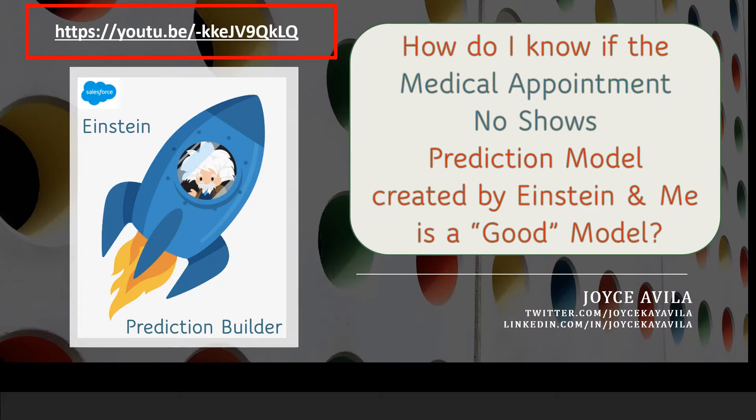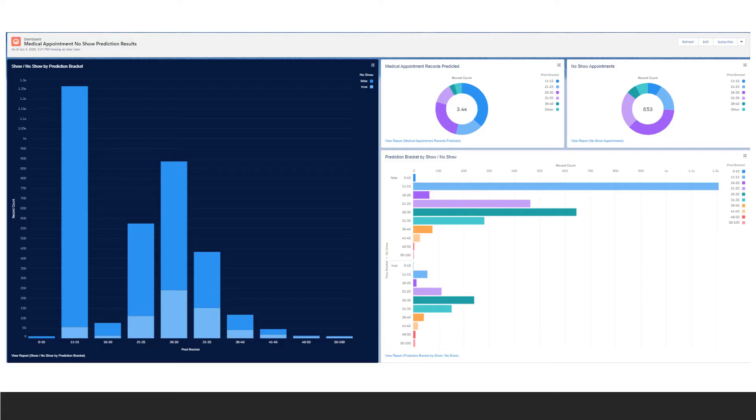And then next, I demonstrated how we could feel satisfied that our model was good by creating a quick dashboard. We used the charts in the dashboard to look a little closer at the prediction scores that Einstein was producing, and we felt confident that we were ready to begin using the model.